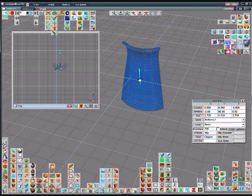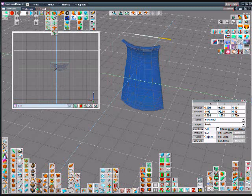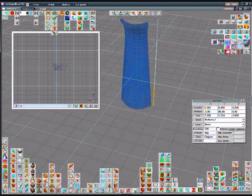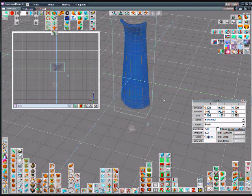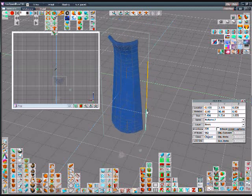We can also use a skew to skew it out at the bottom or the top to make it thicker or thinner at the bottom or the top.